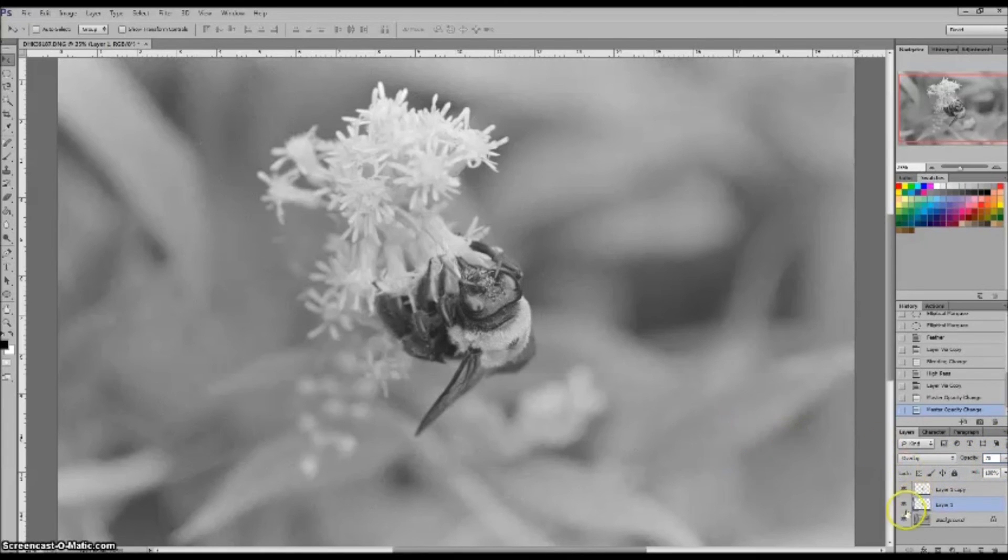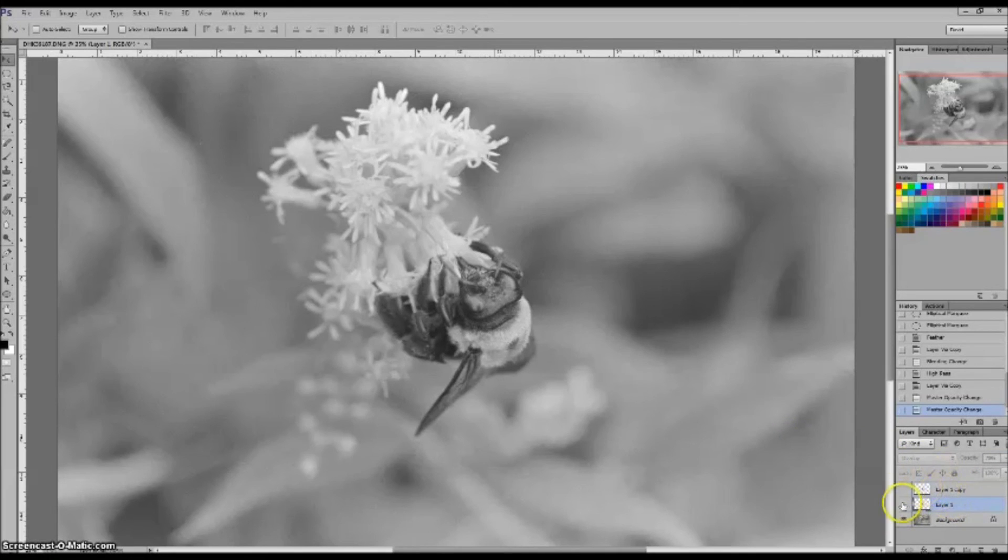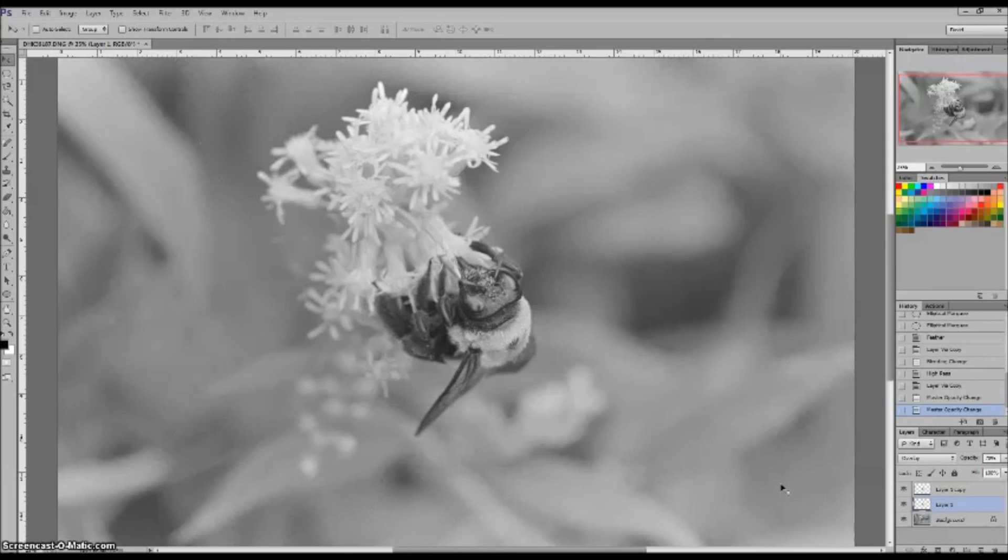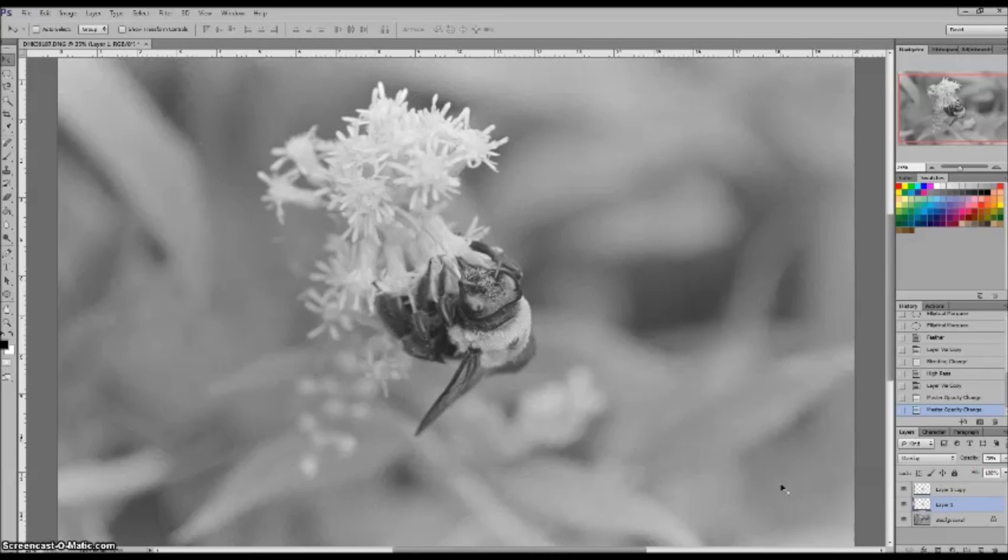That looks good. So now if we make these two layers invisible, you can see the soft original image and making them visible again, the much more in focus face. So we have used overlay transparency with the high pass filter to correct for a small amount of focus error. You can't do this if you completely missed your focus, but if you're off by a fraction of an inch and you still have some level of focus detail in the rest of the surrounding area, then you can bring back that detail with the technique I just showed you.